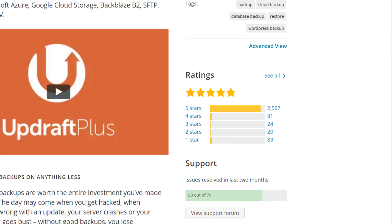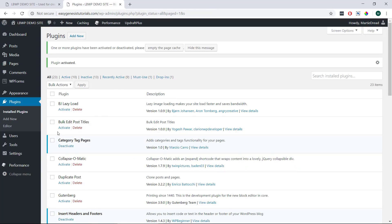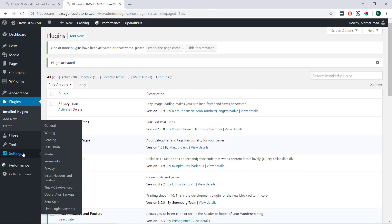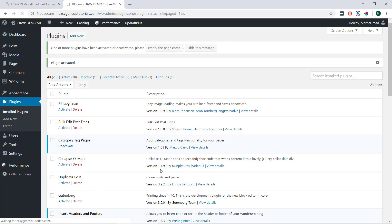So after installing and activating the plugin, the first thing we want to do is just set up where we want our backups to be saved to and how often we'd like to run automatic backups of our site. To do this we just need to hover over settings in our left dashboard menu and click Updraft Plus backups.